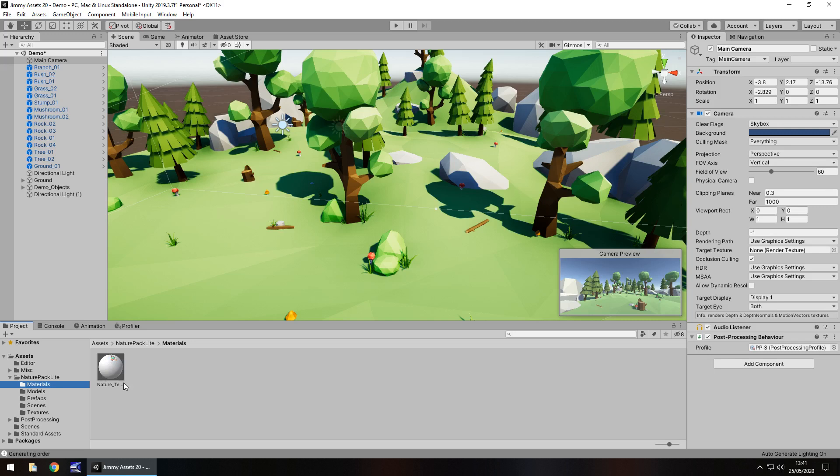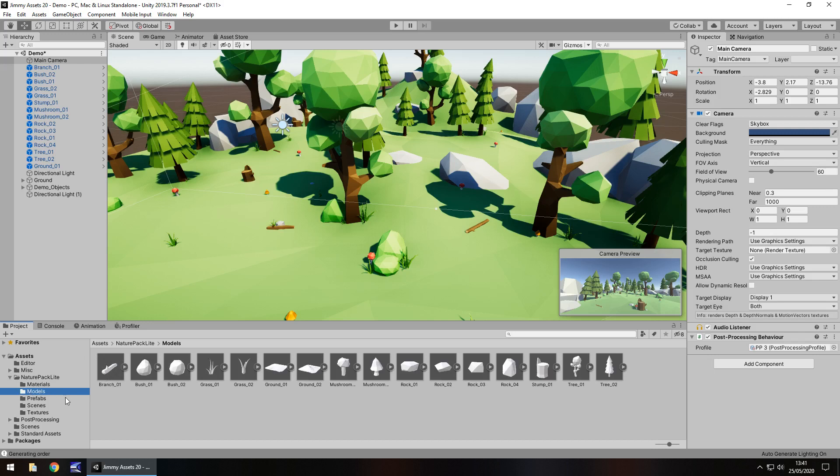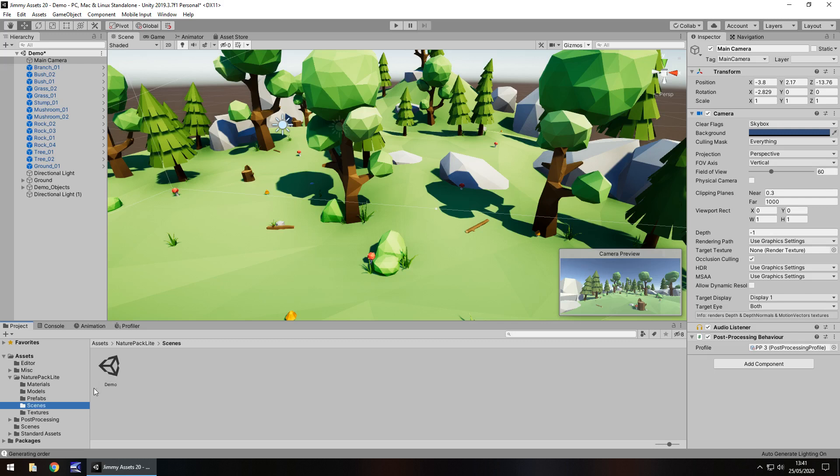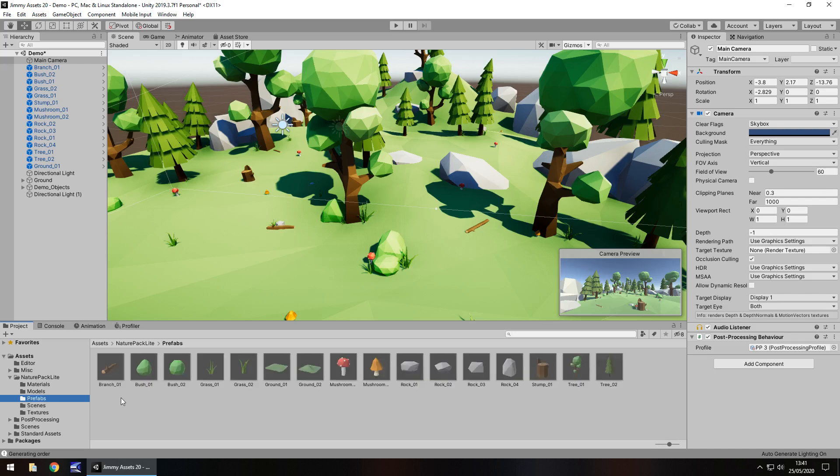Everything is put into one singular material, which is to be expected with this kind of asset. Everything is laid out quite nicely. We've got all the prefabs there, the demo scene—always love those demo scenes—and the texture as well. We can see all the prefabs here and the different types that we've got.